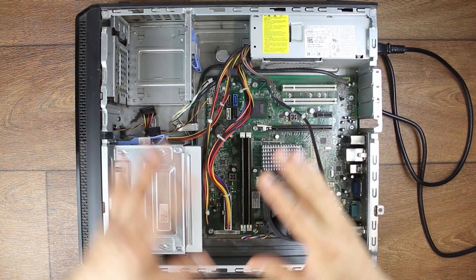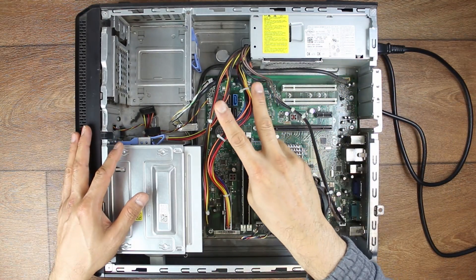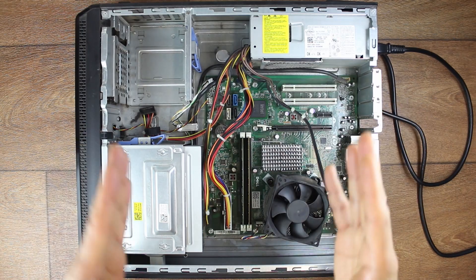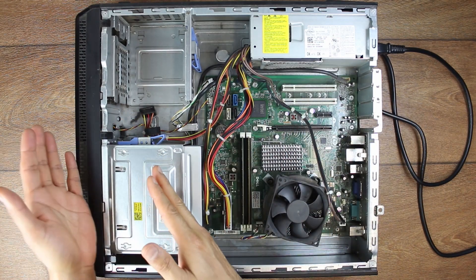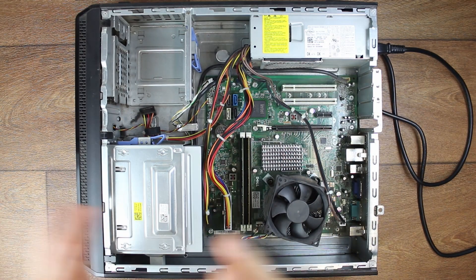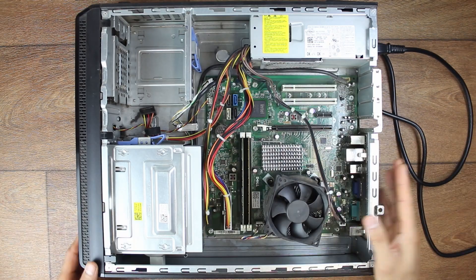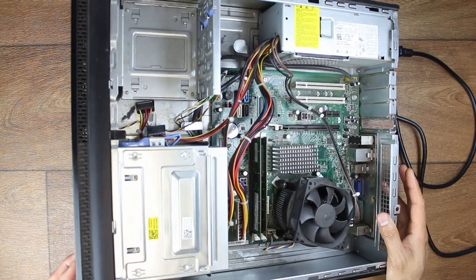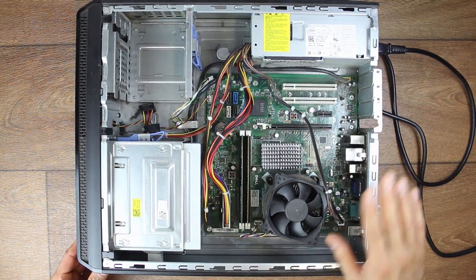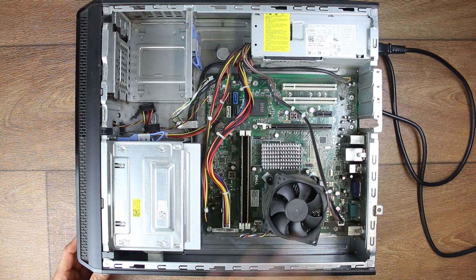When you talk about no power, there are two main scenarios. The first one is going to be that you've used your computer last night or last week or last month and now you're coming back to it, you're turning on the power and nothing's happening. It's absolutely dead. There is no sign of life, no LED light, no fan spinning, nothing.